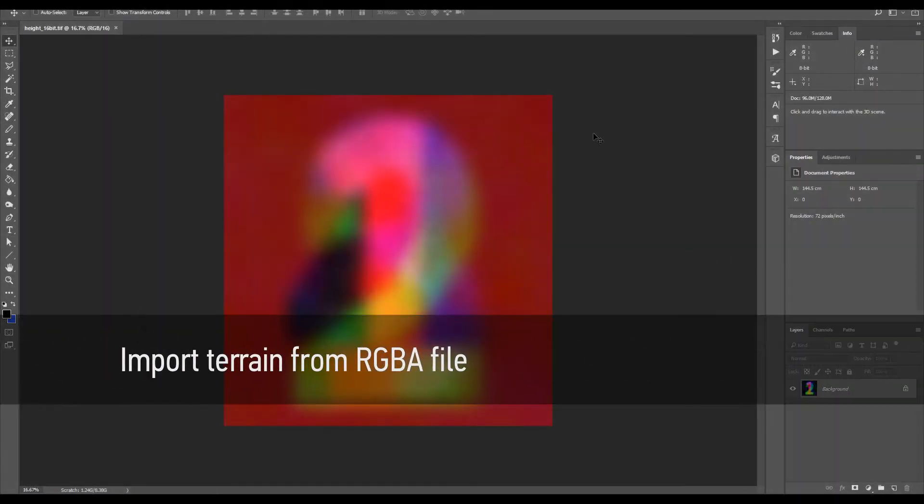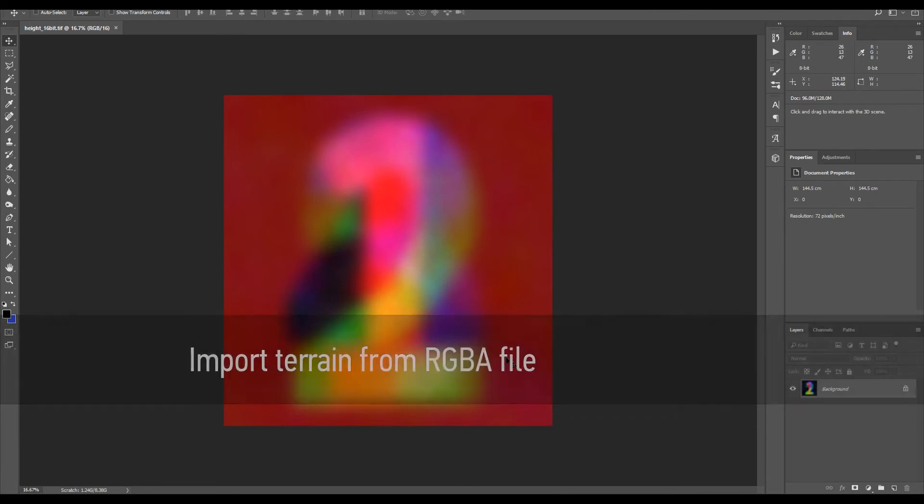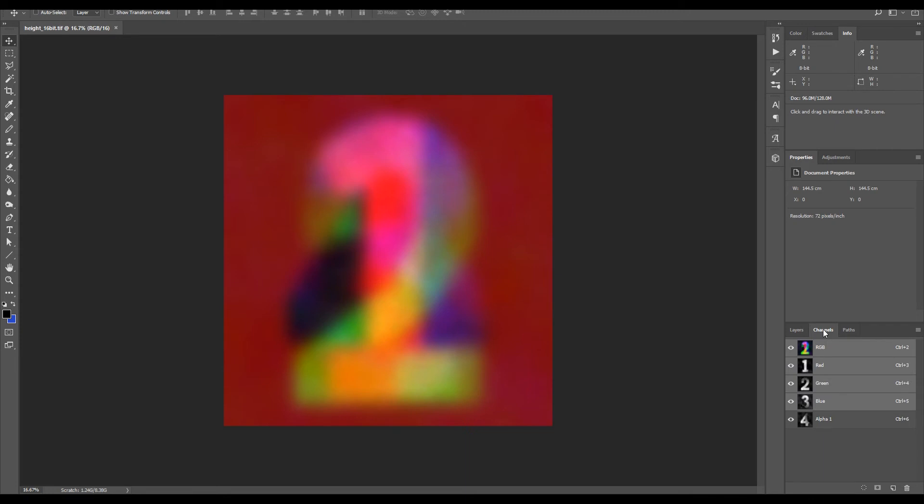In this video I'm going to show you how the import terrain from RGBA file node works. Let's start by opening Photoshop.